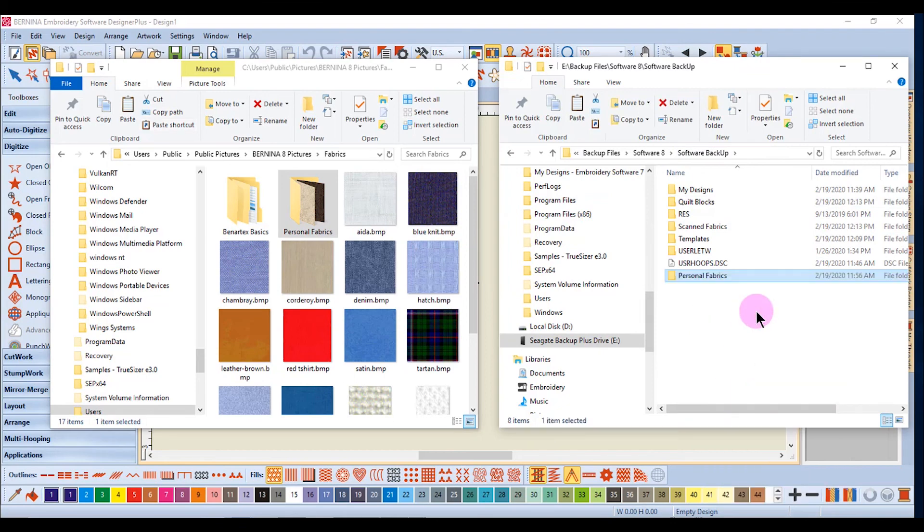If there is any doubt about whether or not to back up a folder or file, back it up so you'll have it if you need it.